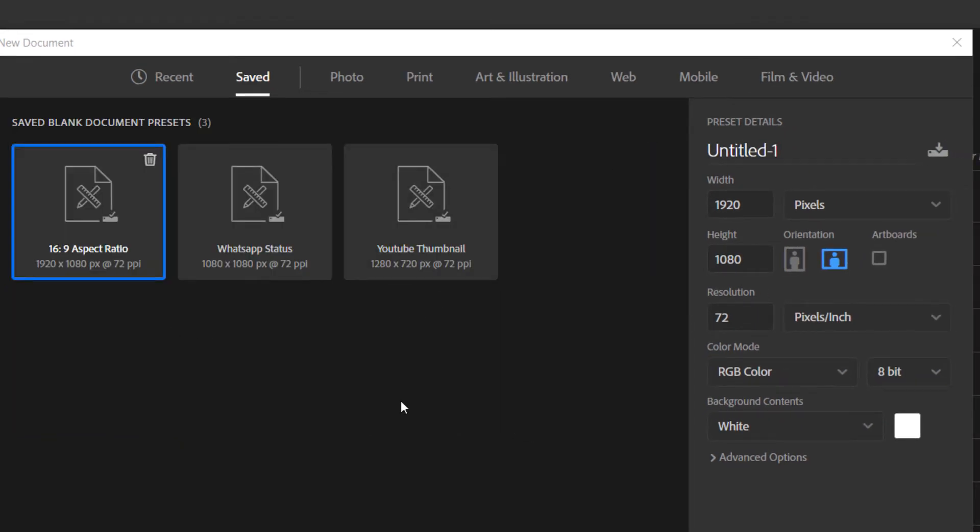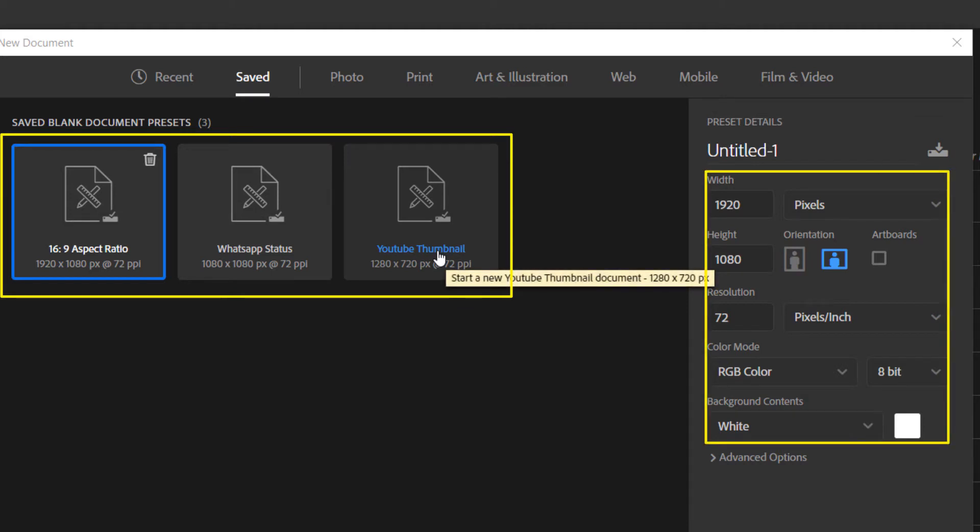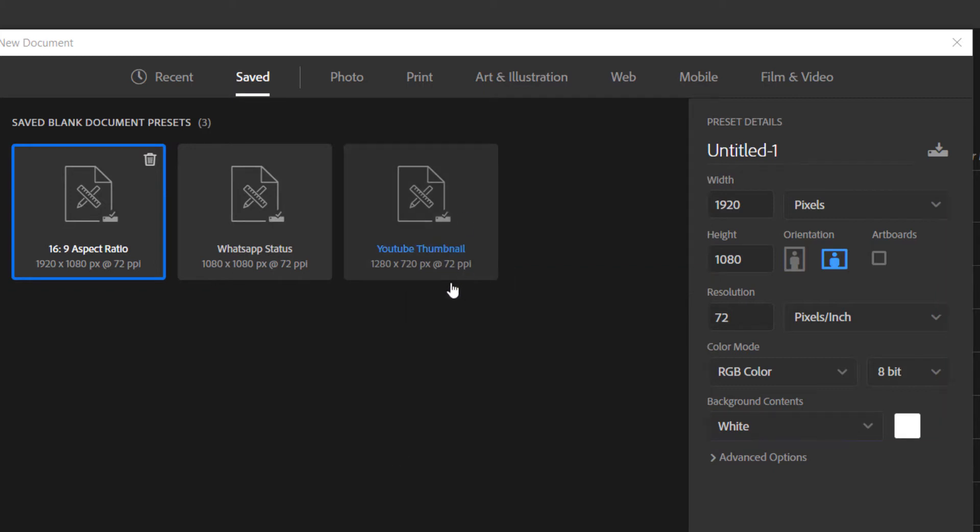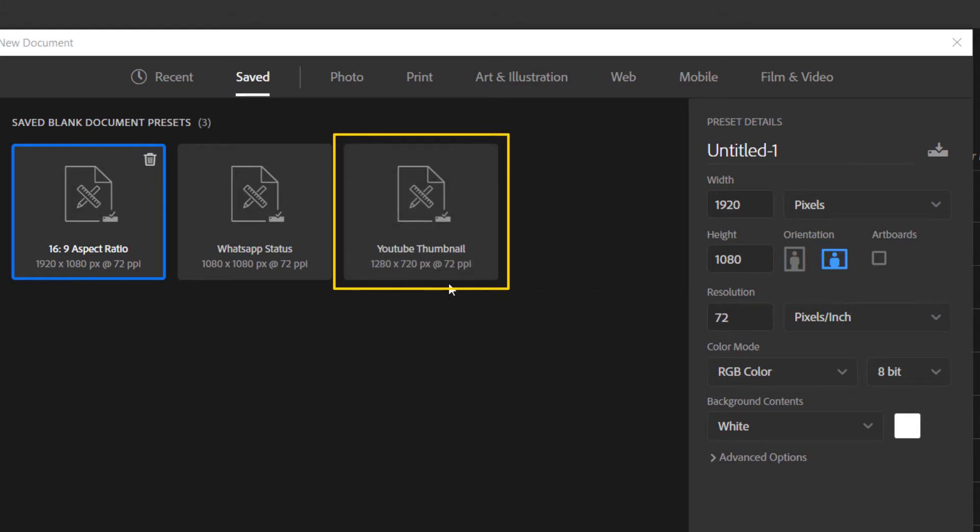If you're a designer and you normally create thumbnails, status posts, Instagram posts, etc., you don't want to do the same thing over and over. Once you create the preset, all you have to do is just click and all the settings you'd like the document to have will already be there. Just like this YouTube thumbnail, which I want to be 1280 by 720 pixels at 72 resolution.